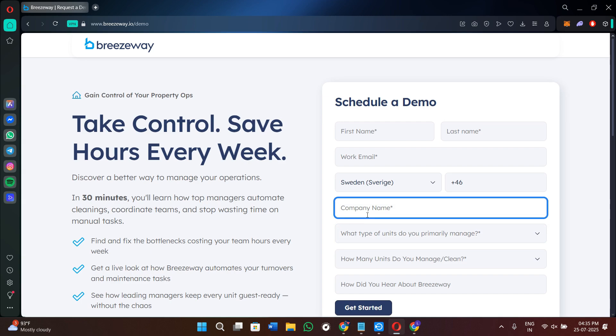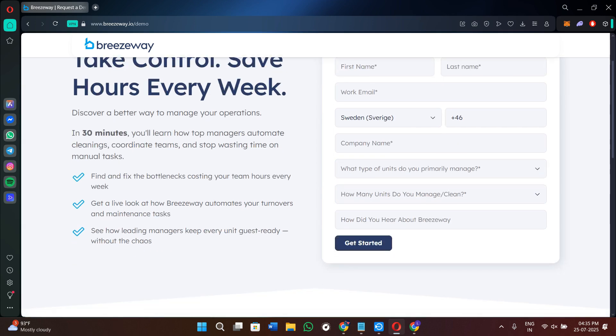You can also explore all the features during the demo and ask questions about your specific workflow. Now if we come back here on the home page and try to find the pricing status.